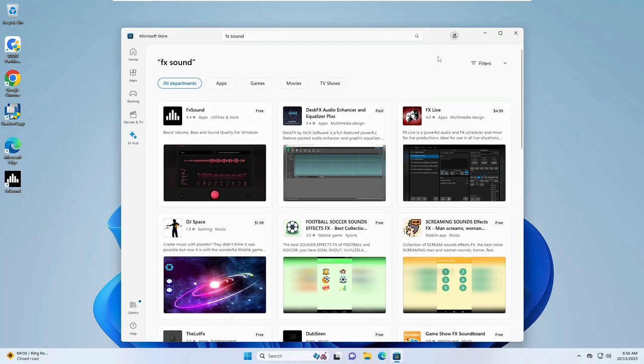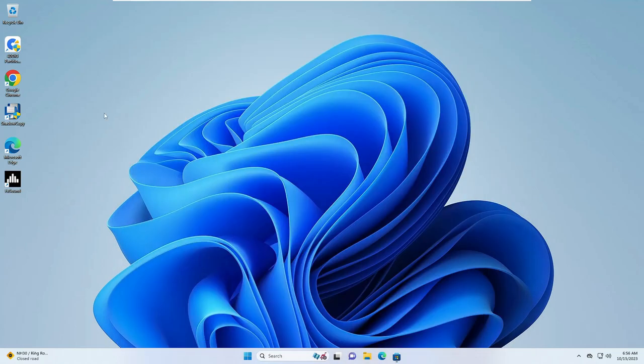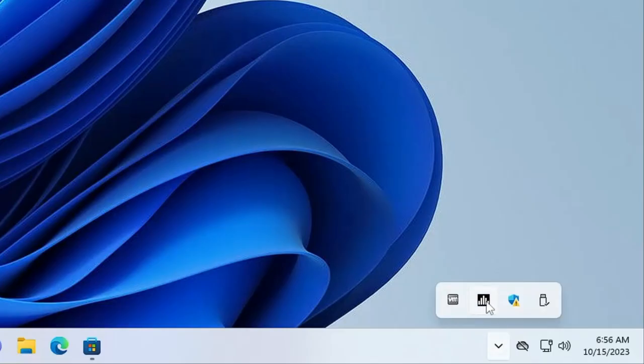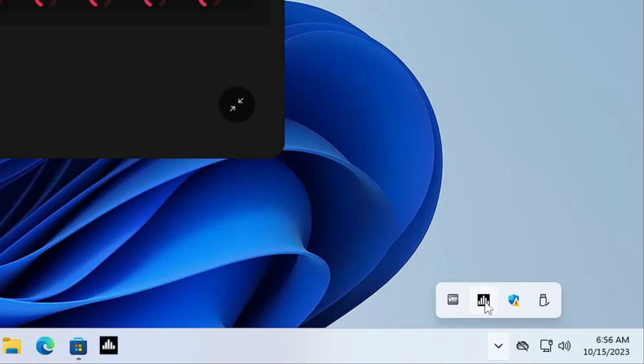Once it will be installed, you will find that the desktop shortcut has been created on your desktop. So make a double-click on it. In case if it doesn't come up, then you can click on the system tray icon at the right-hand corner. Here you will find the icon of FX Sound. Click on it and it will come up.